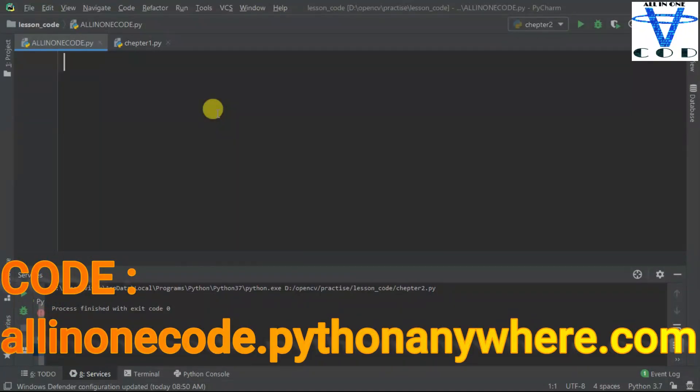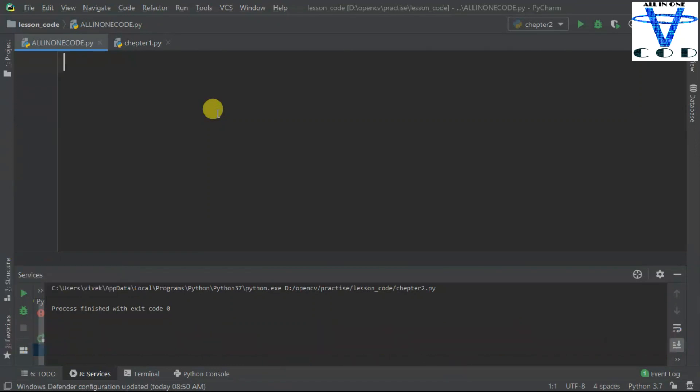Welcome back programmers. In today's section, we are going to see how we can create a track bar using OpenCV. We are going to create this track bar to find the exact color we want in our color detection project. So let's begin.